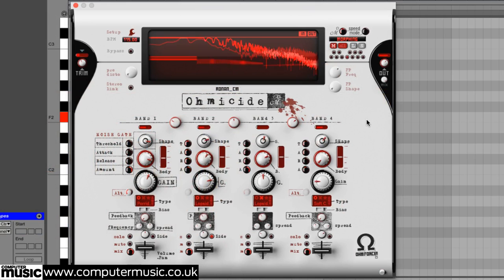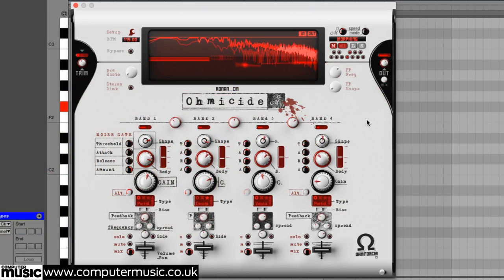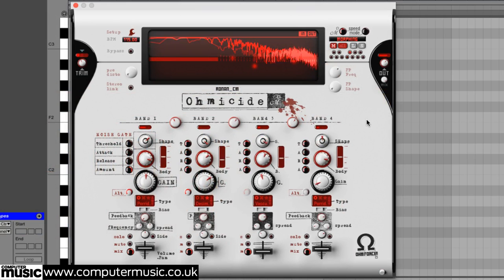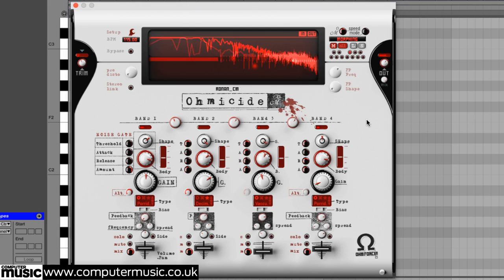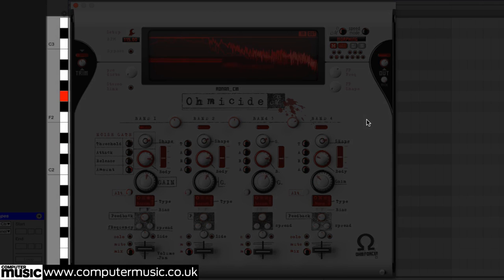To perform a morph in default morphing mode, simply hold down the key for the preset you want to morph to, and Omicide's controls will transition from the current preset's parameters to those of the new one at the rate set by the speed knob, stopping mid-morph if the key is released.